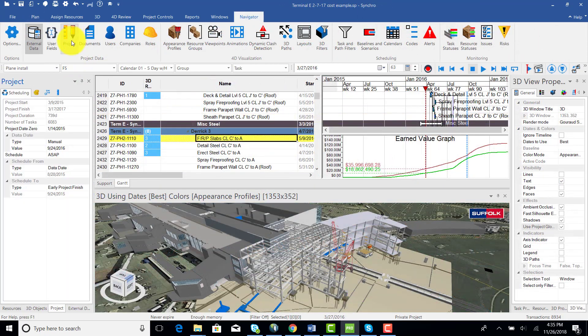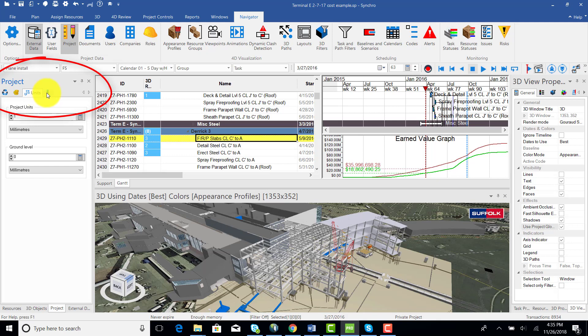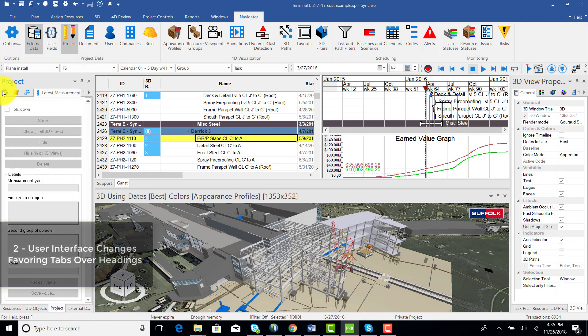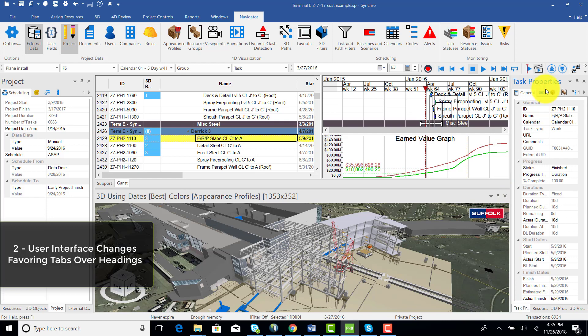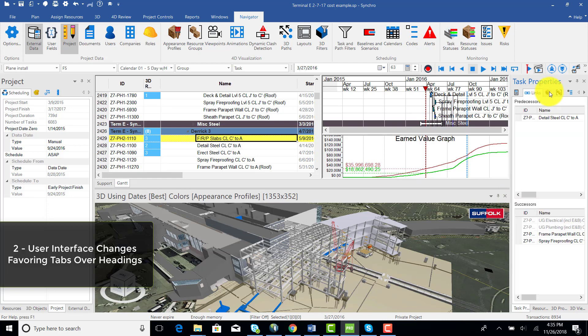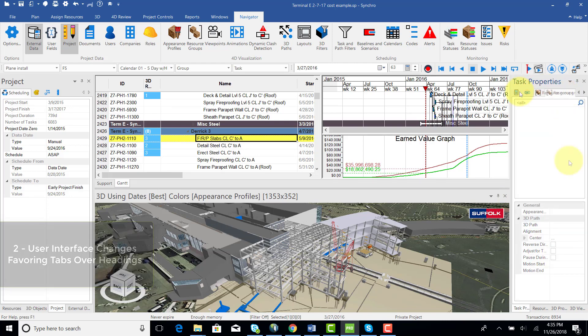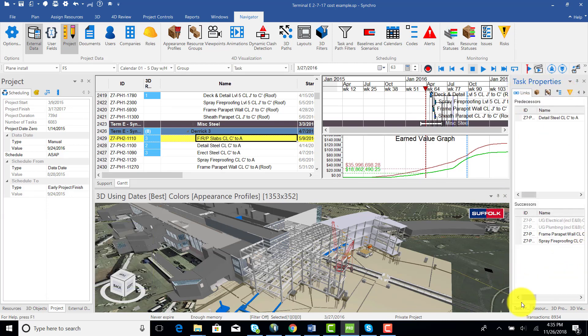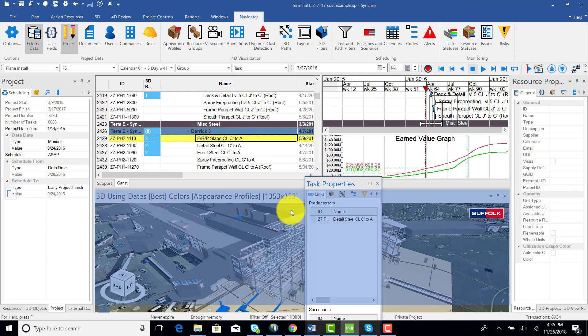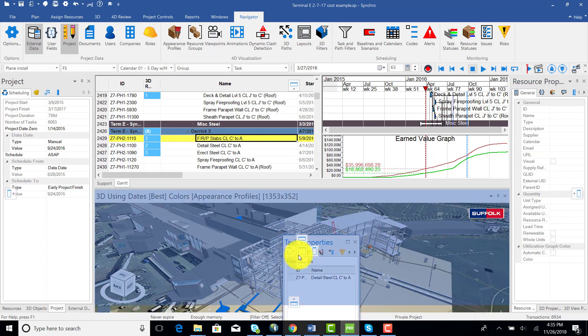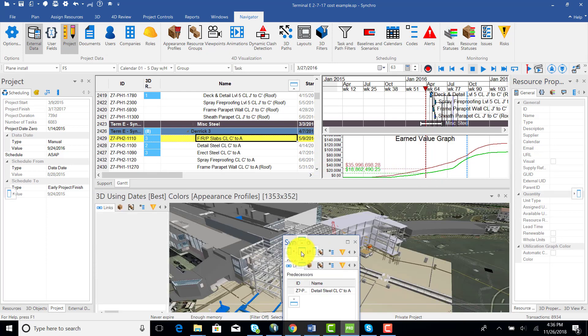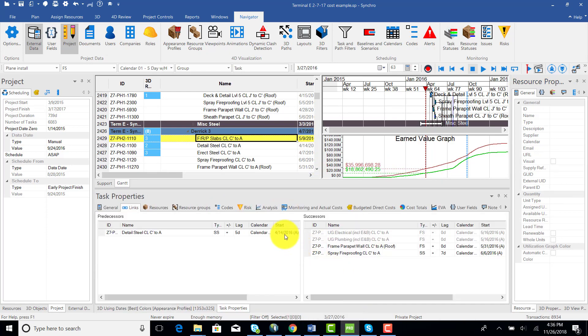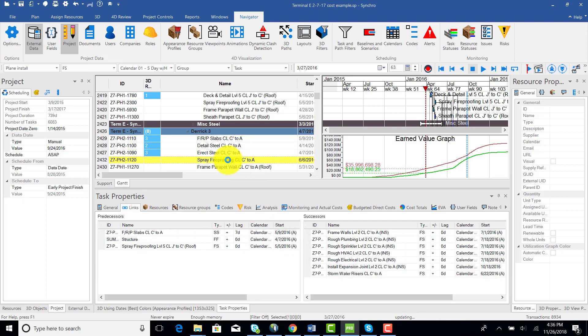There are also some changes to the user interface, with more tabs replacing the older collapsible title sections, which removes the need for excessive up and down scrolling to look for that feature or information you need. What I really like about this is that for links, for example, the layout for predecessors and successors changes slightly based on whether you place the tab horizontally or vertically in your UI.